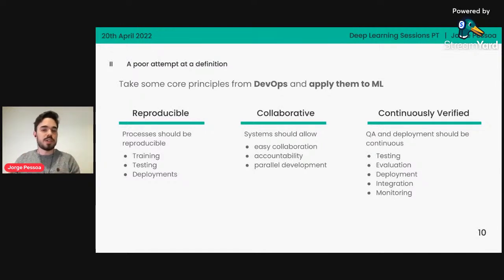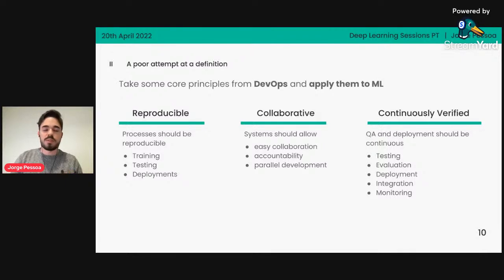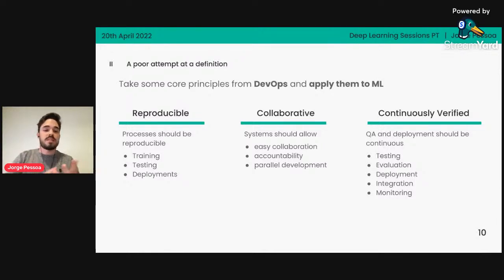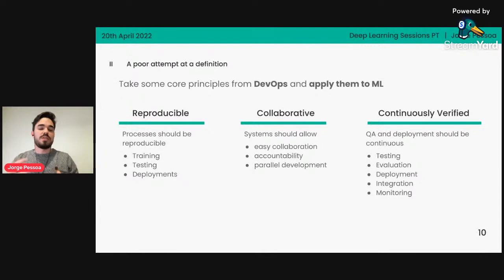What are the core principles we're looking to transpose from DevOps to machine learning? First, reproducibility — if you're doing things in a notebook without tracking requirements, in six months you try to run your model again and you won't be able to get the same results. This applies not only to training but also to testing and deployment. Having reproducible processes makes machine learning auditable, debuggable, and increases the ease of collaboration — which goes to the next pillar: making machine learning collaborative.